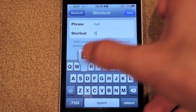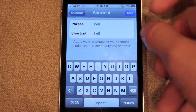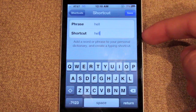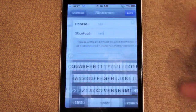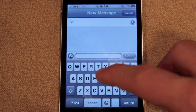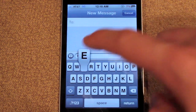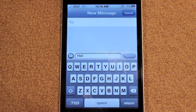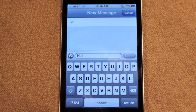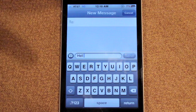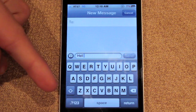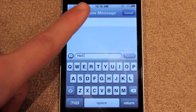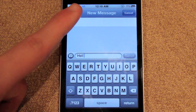Basically, you type in the same exact thing for both — the phrase as the word and the shortcut as the word — then click Save. If you back out, you'll see that now when you type the word 'hell' it will no longer auto-correct it. That's basically the custom dictionary and custom phrase option in iOS 5. Be sure to leave this video a like rating down below if it helped you out, and subscribe for more iOS 5 new features.